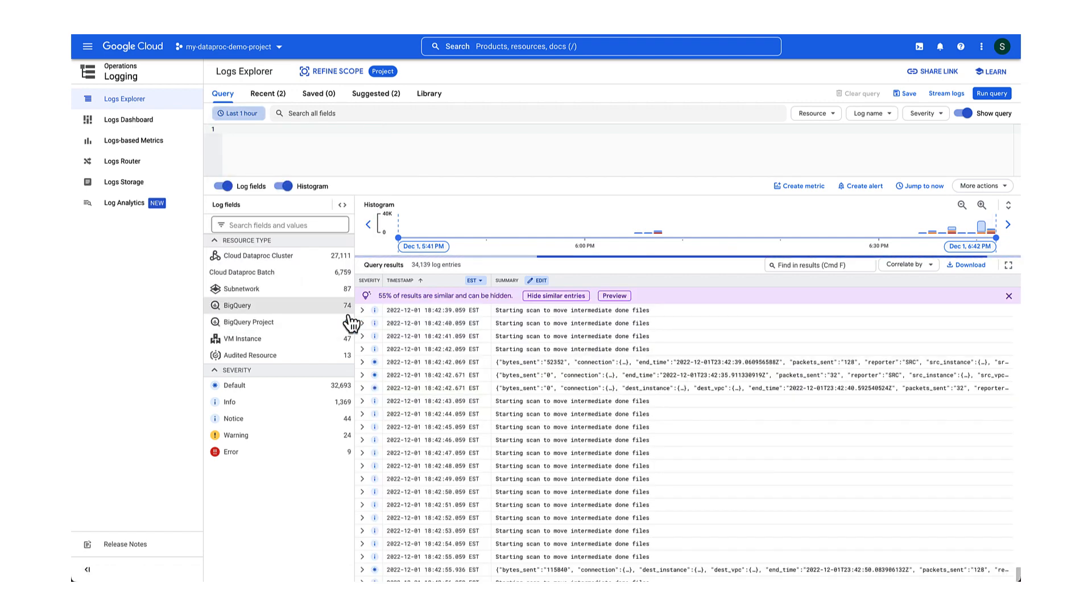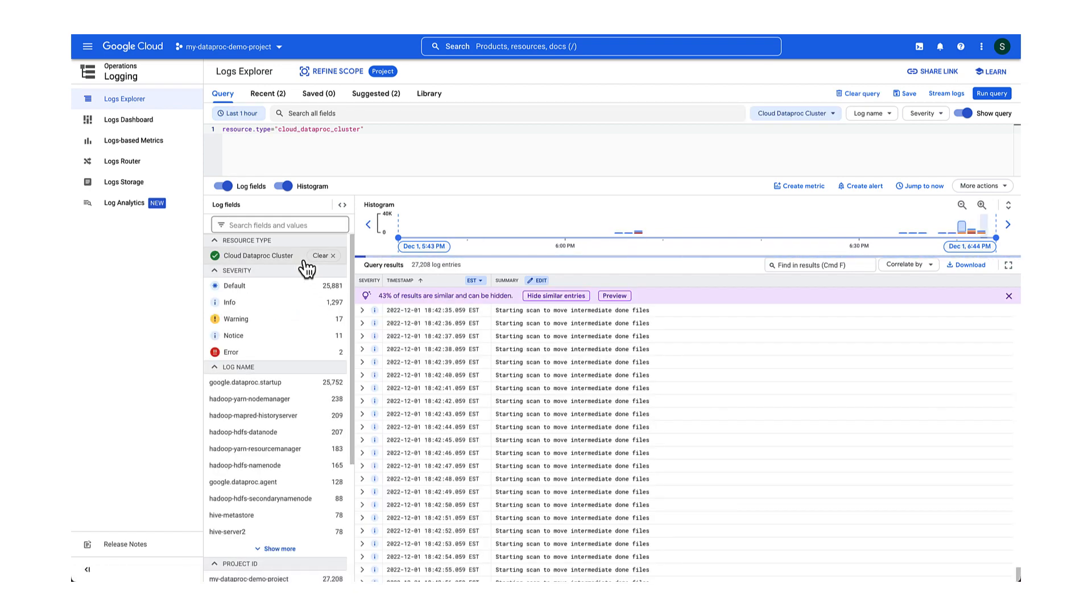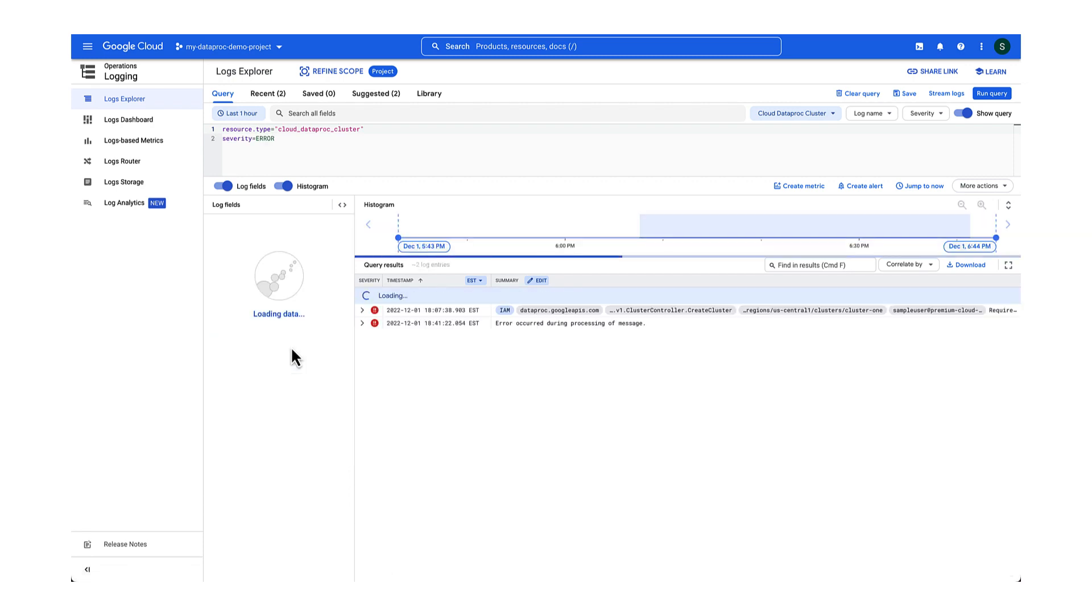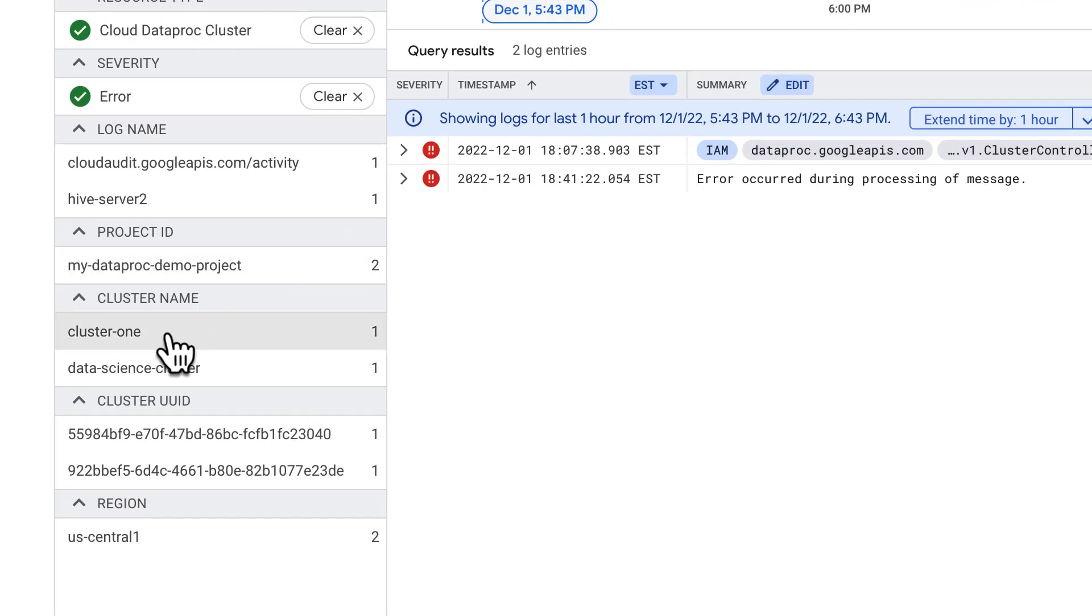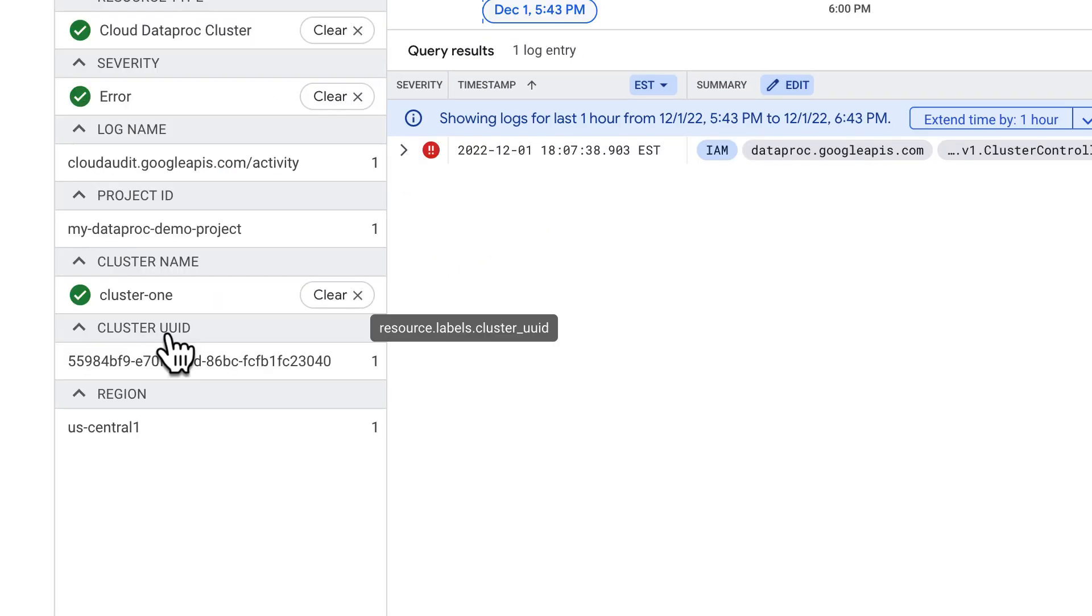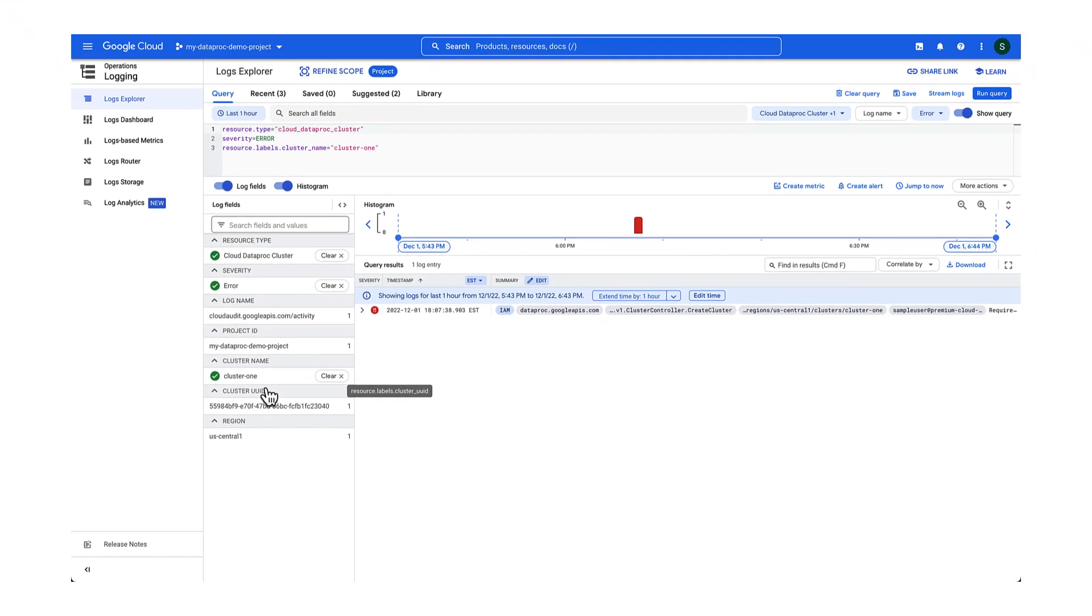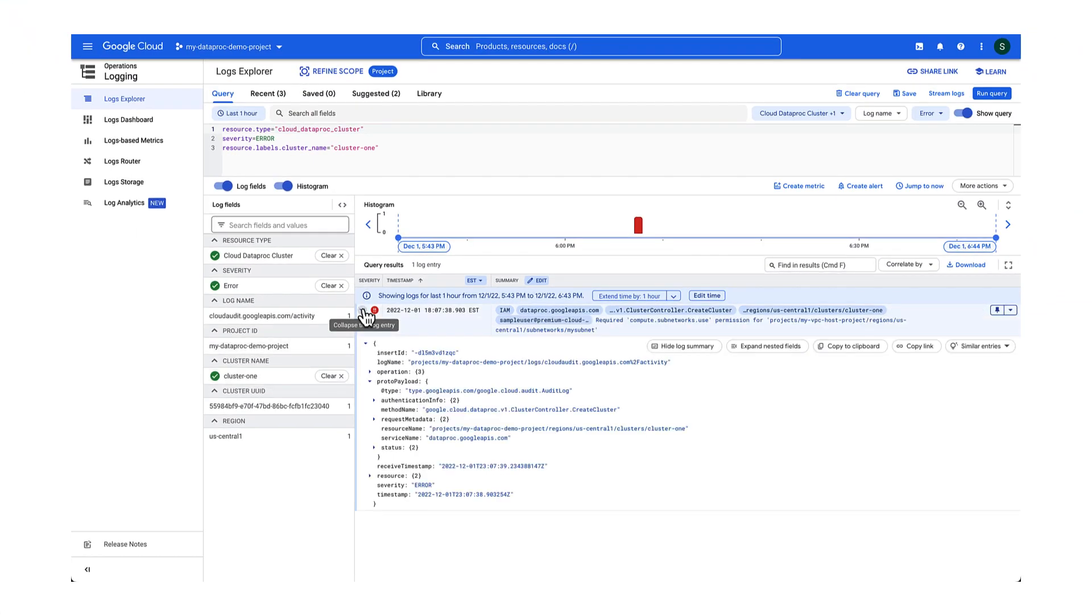In the left hand side pane, set the resource type to Cloud Dataproc Cluster. Ensure the severity is set to error. You can narrow down the search by filtering based on the cluster's name or its UUID in case there are multiple clusters by the same name. So let's take a look.